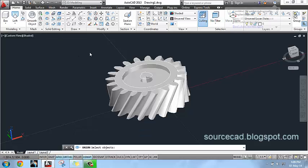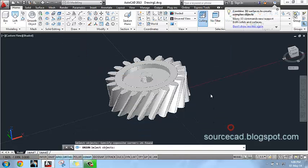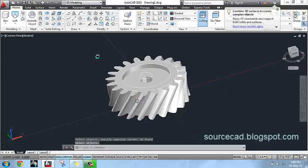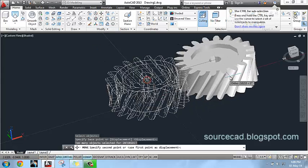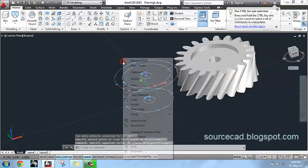Now I will union this entire geometry into a single unit. Now you can move this geometry safely and remove these 2D curves. They are not required anymore.